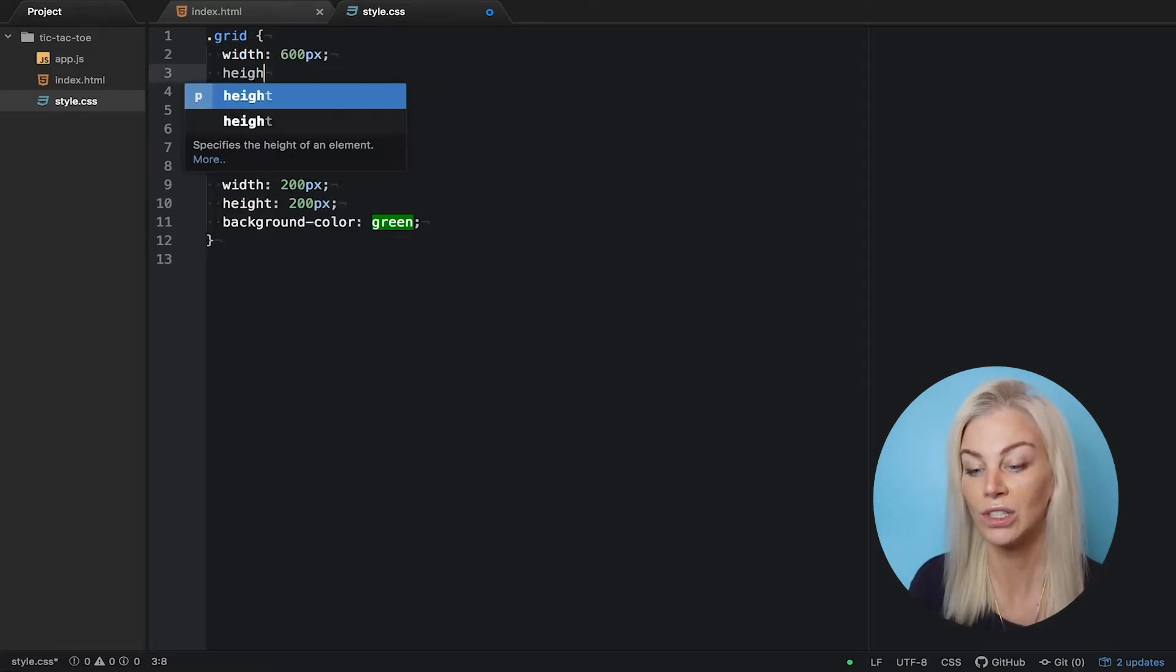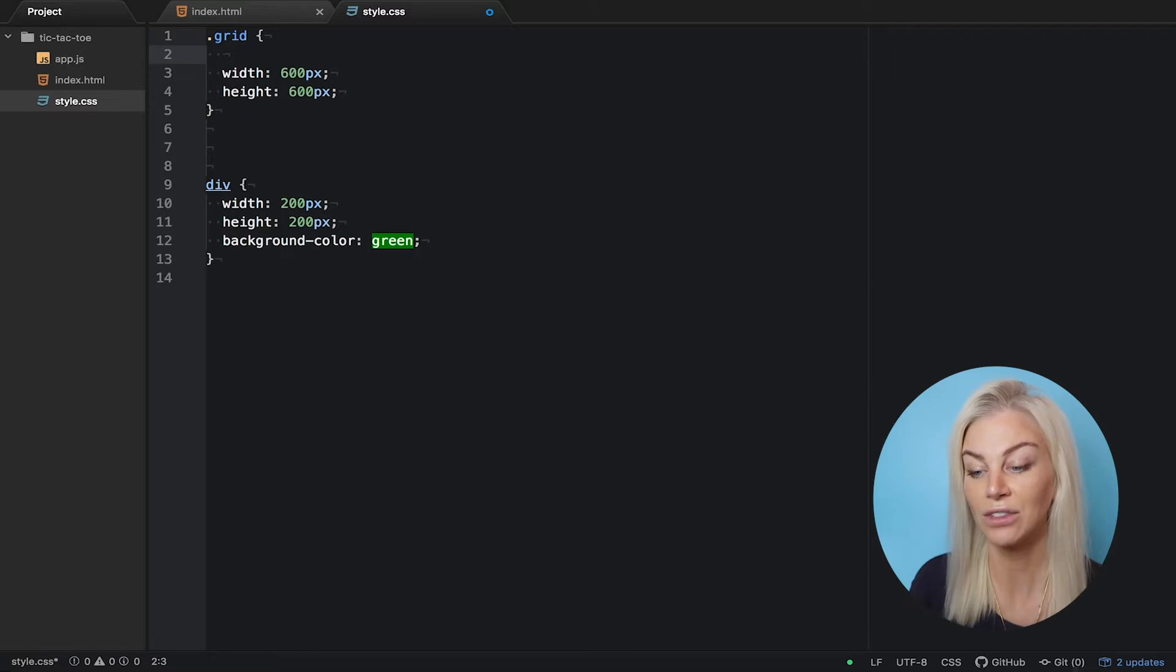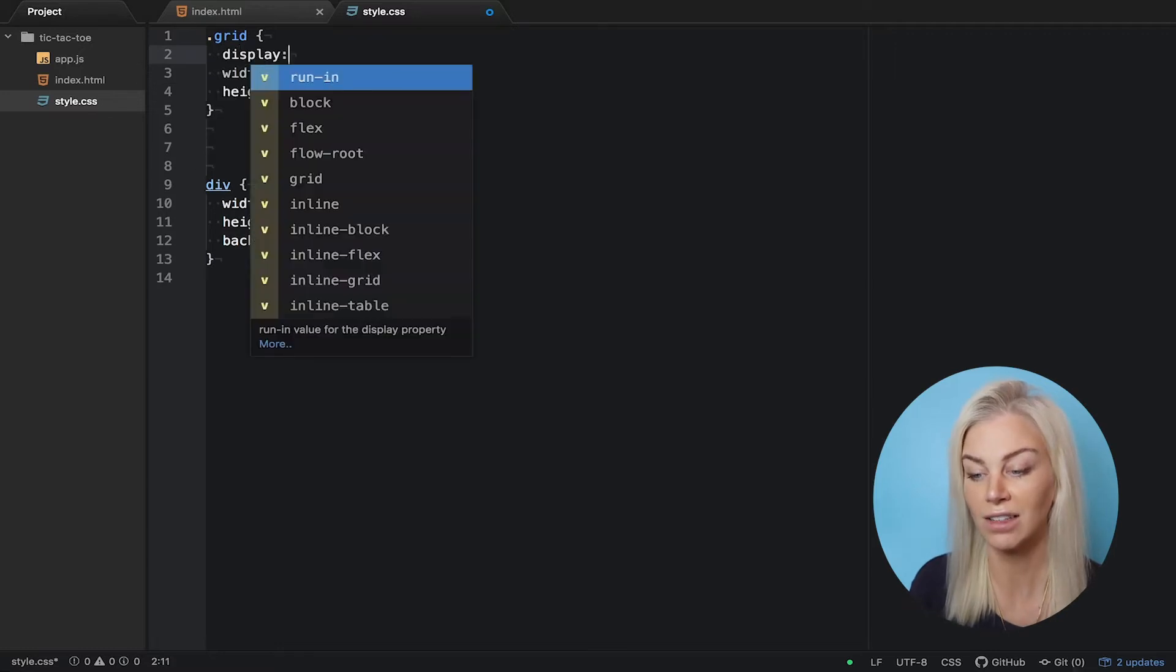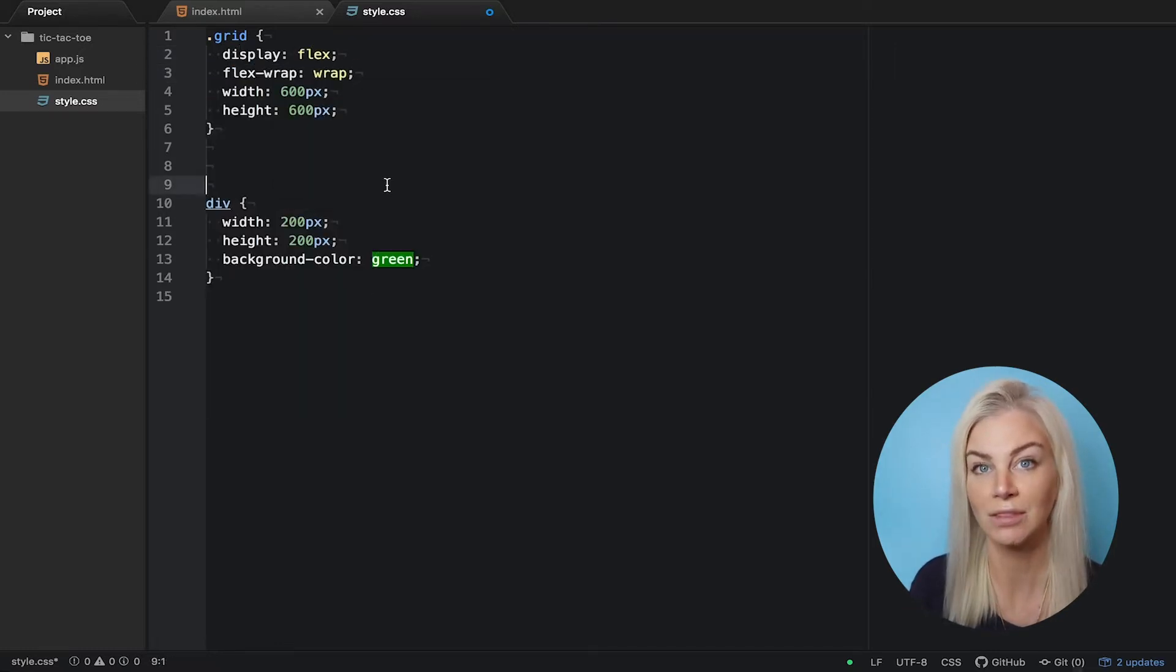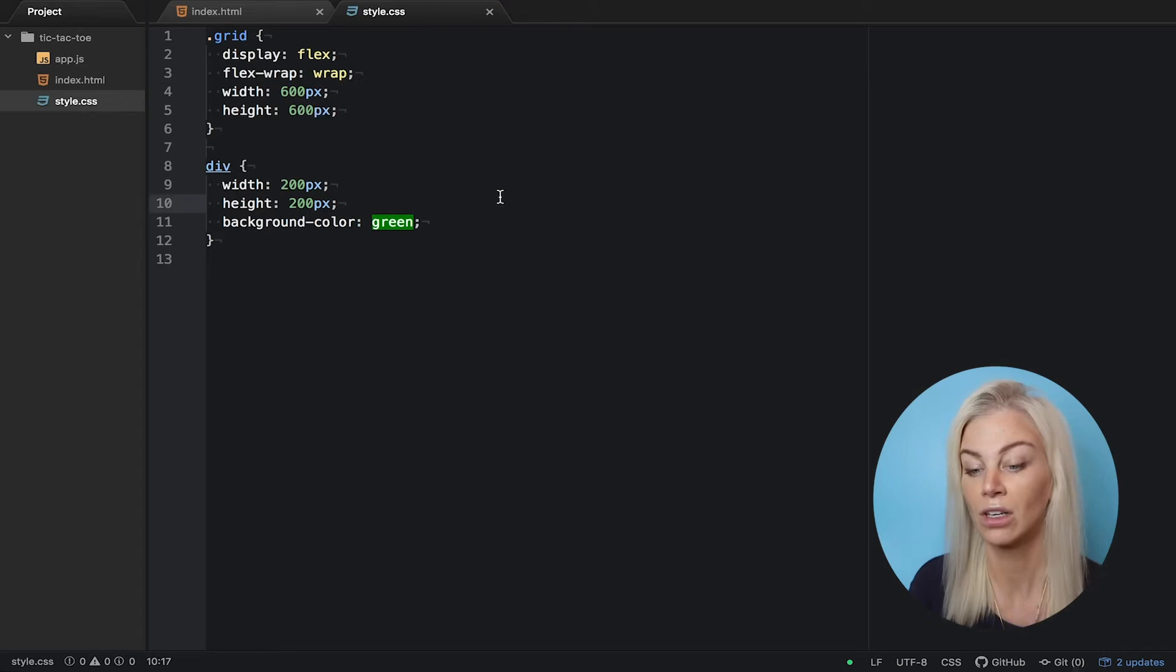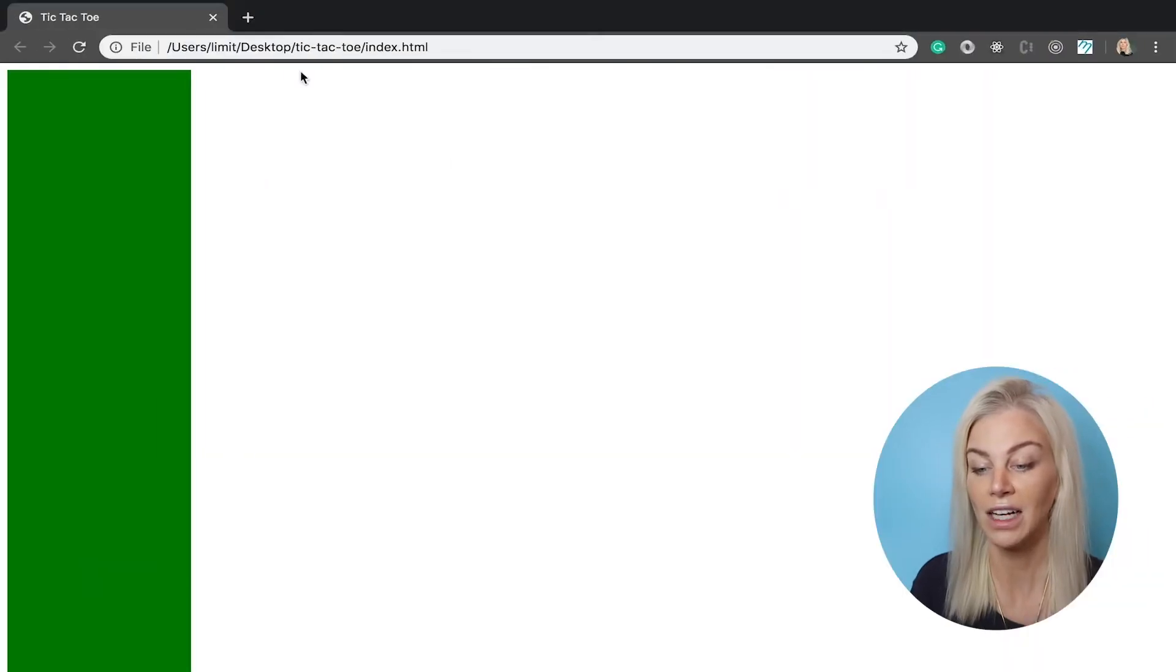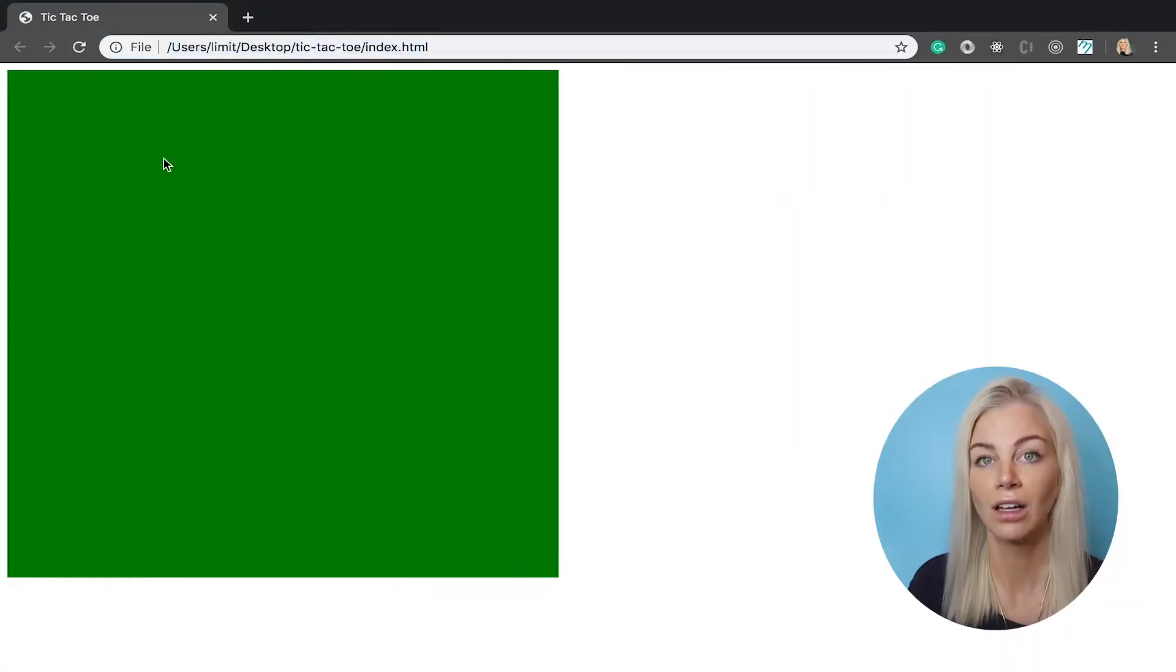We also need to make the nine divs go left to right rather than stack. So for this, we use display flex. Okay, now refresh. And amazing.